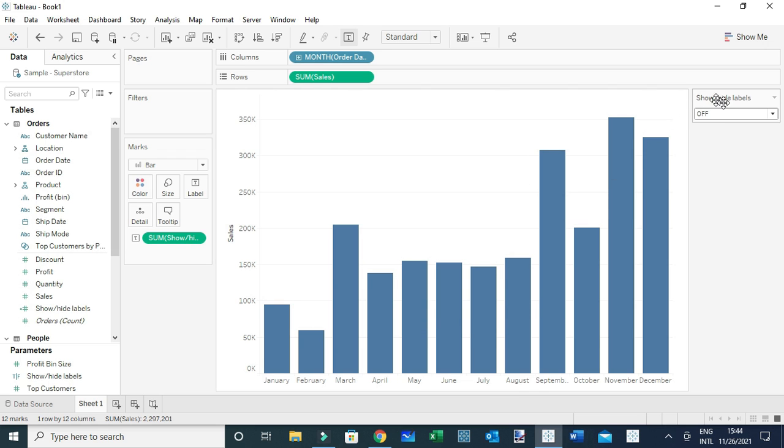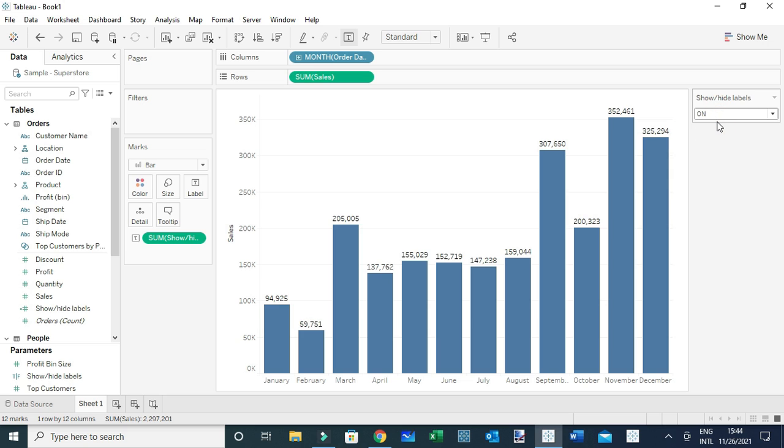Basically, that is a simple feature you can use to empower users to decide when to have the labels visible or hidden. That's all, thanks everyone.